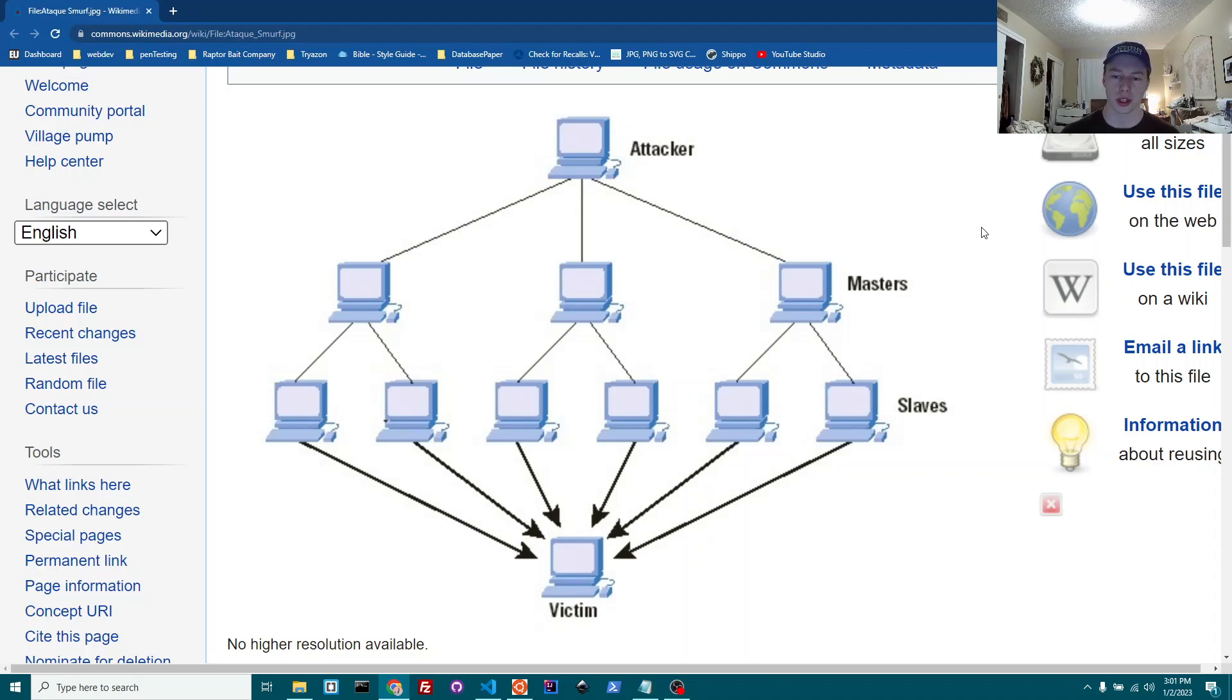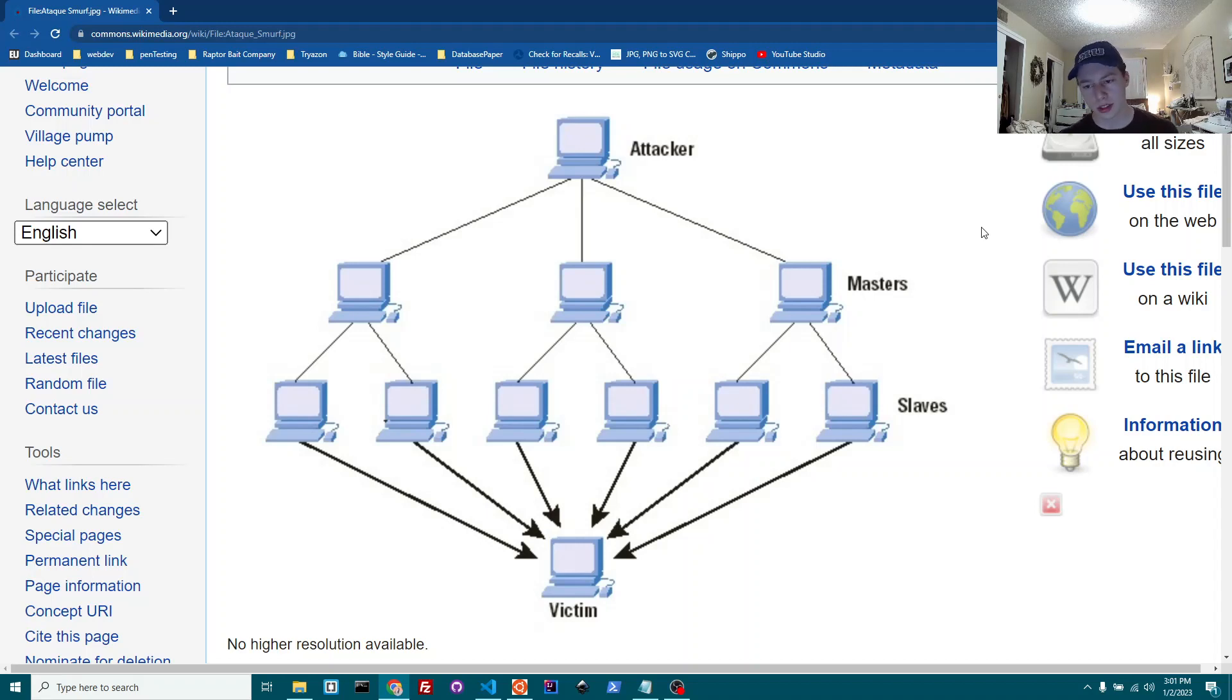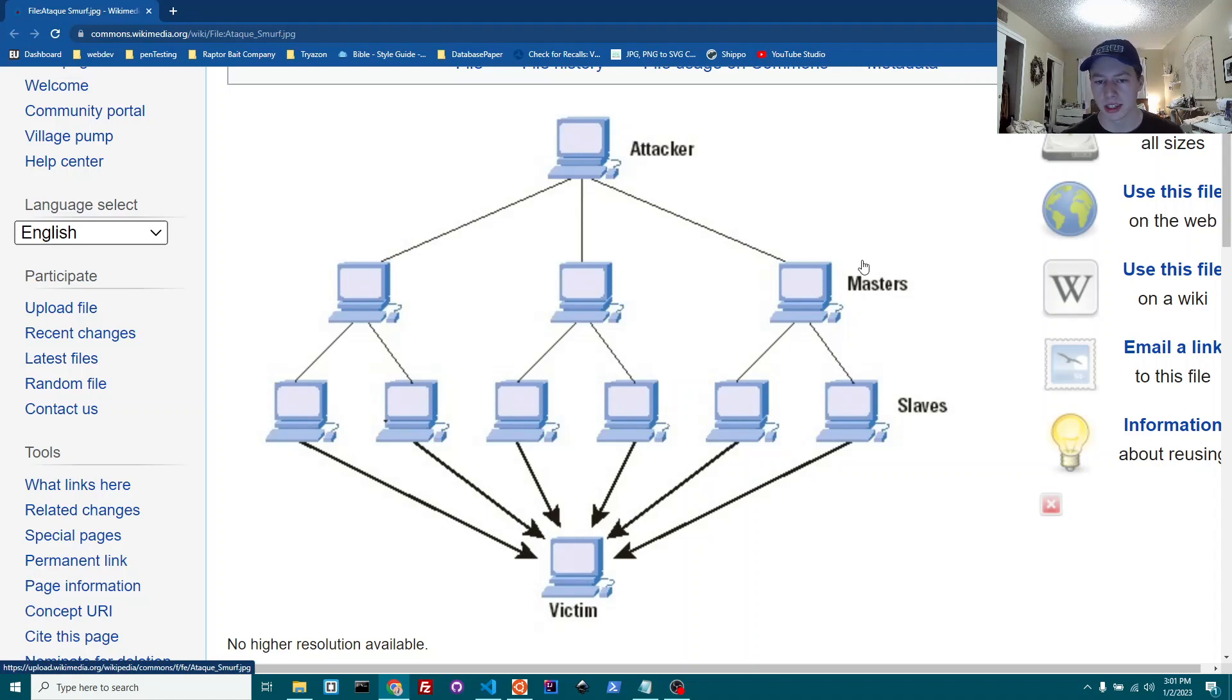I'm just going to get into it with you guys. First, I'll just show you a little image here and then we'll get into more detail. Essentially, this is a little more detailed than it needs to be, but essentially you're going to have an attacker.